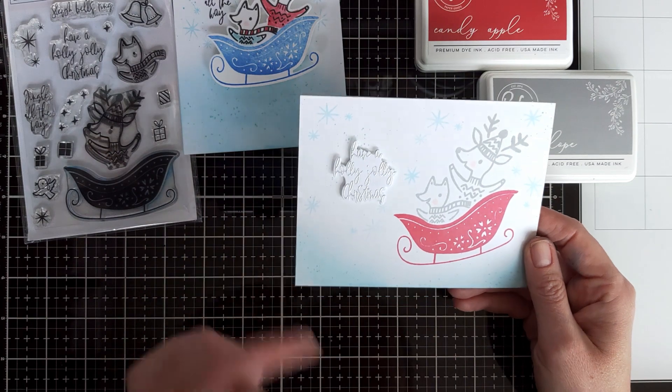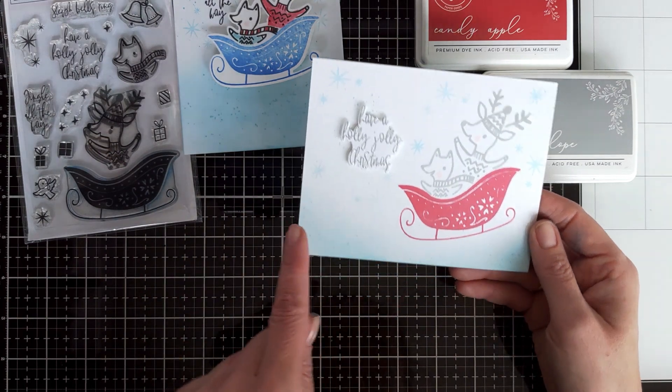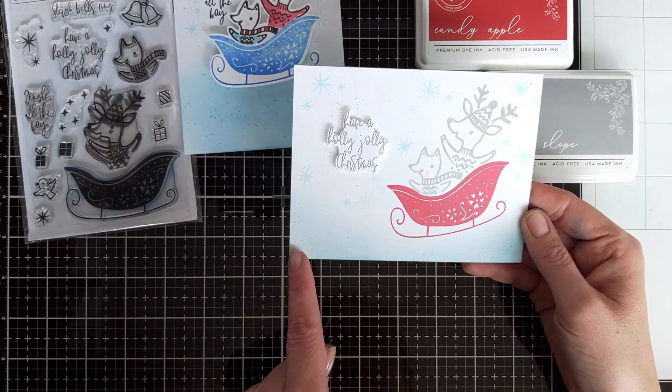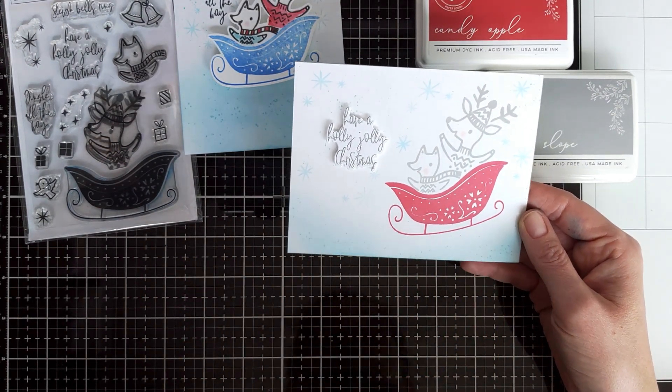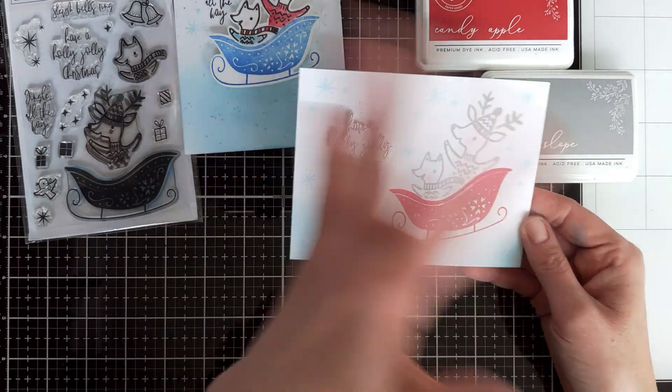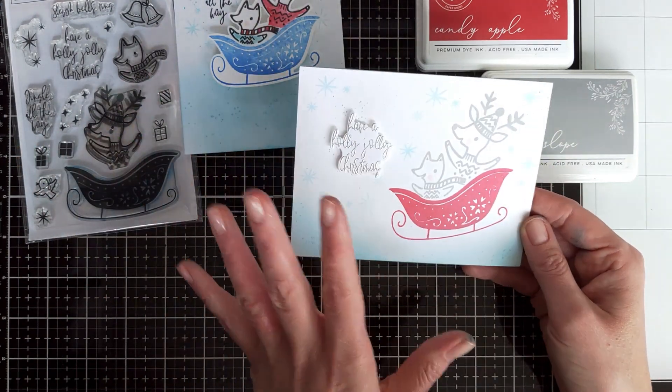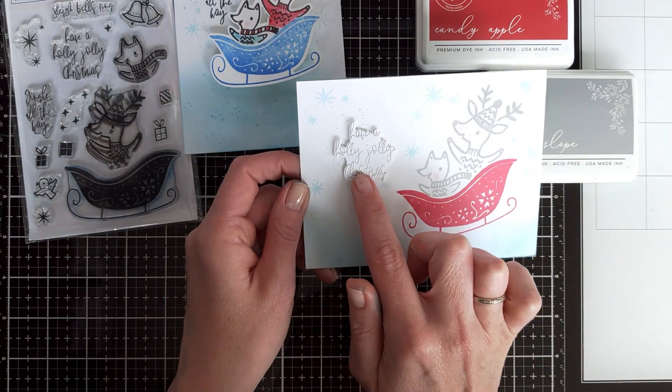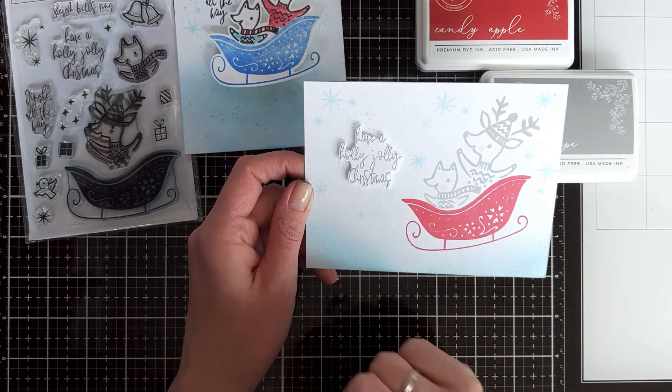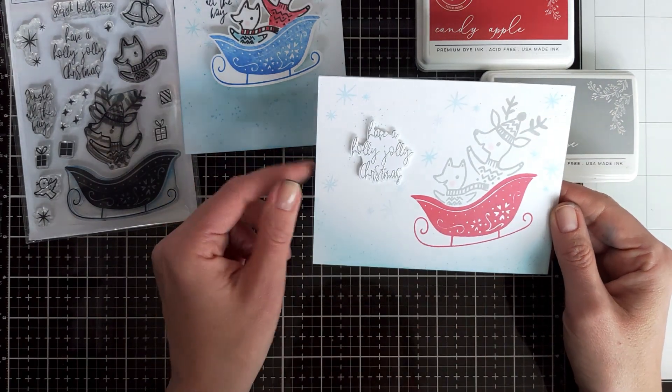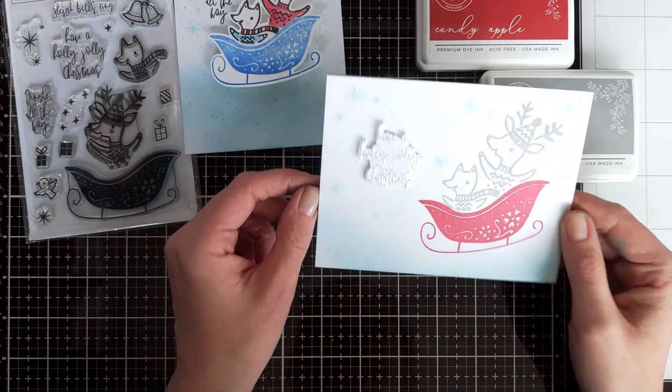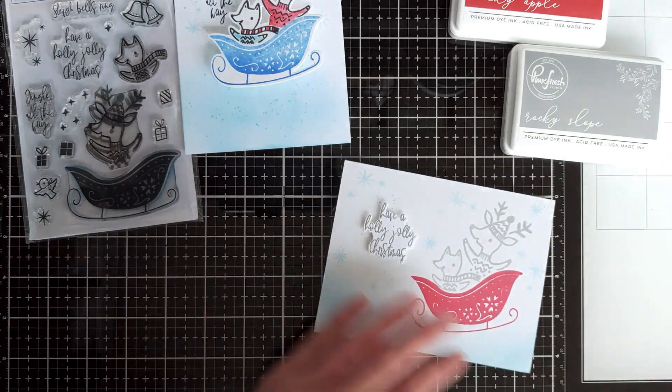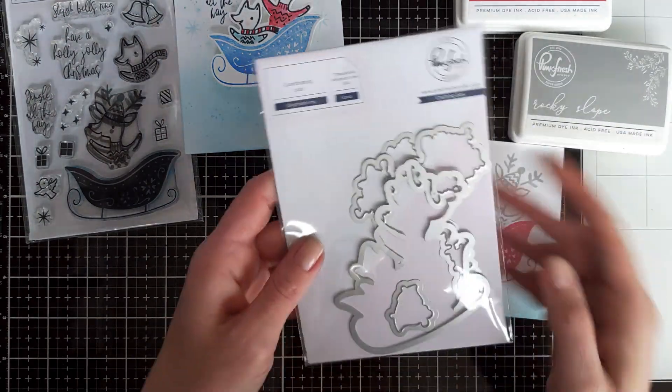Again, added blushy cheeks to them, grounded my critters with blue ink, and again splatters and snowflakes just absolutely the same. And as for the sentiment, I stamped it, I heat embossed it in silver.